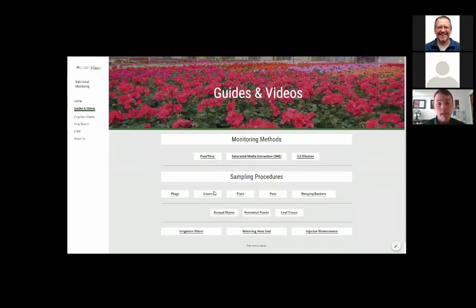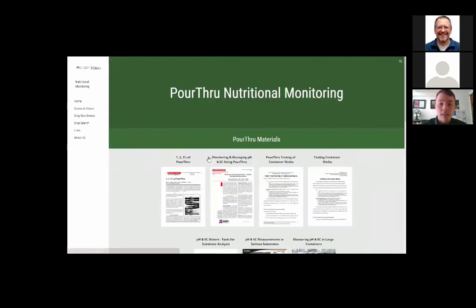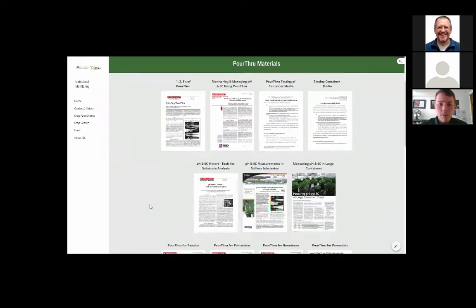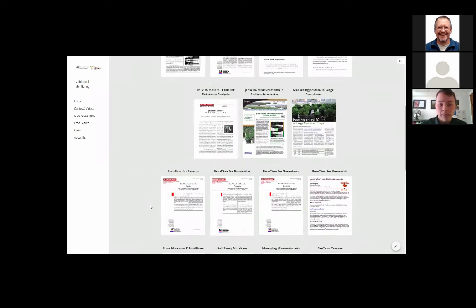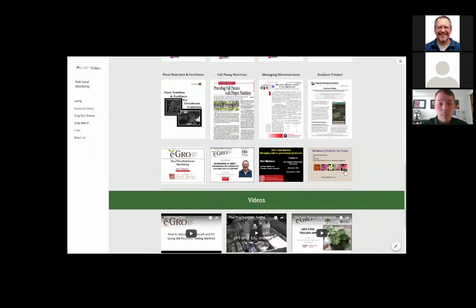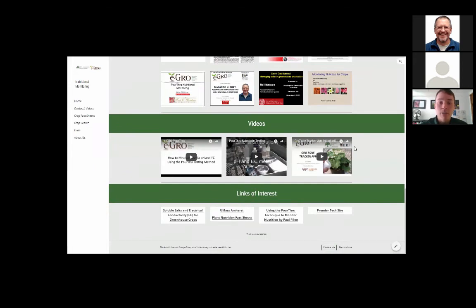Since we're going to be talking about pour throughs today, let's go ahead and select pour through and see what we have listed. When you select that link, it gives us all the materials we have uploaded — PDF guides, instructional material, or videos. We have provided quite a bit of pour through materials, including guides for pansies, poinsettias, geraniums, and perennials. Please check back periodically as we will be uploading more instructional guides and videos throughout the year. We also have handouts from different lectures and videos on how to conduct a pour through using the GrowZone Tracker app that Dr. Brian Whipper is going to be talking about later in this webinar.